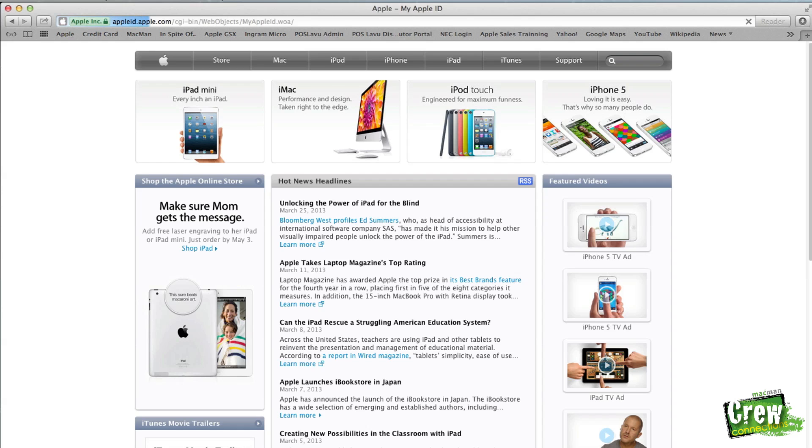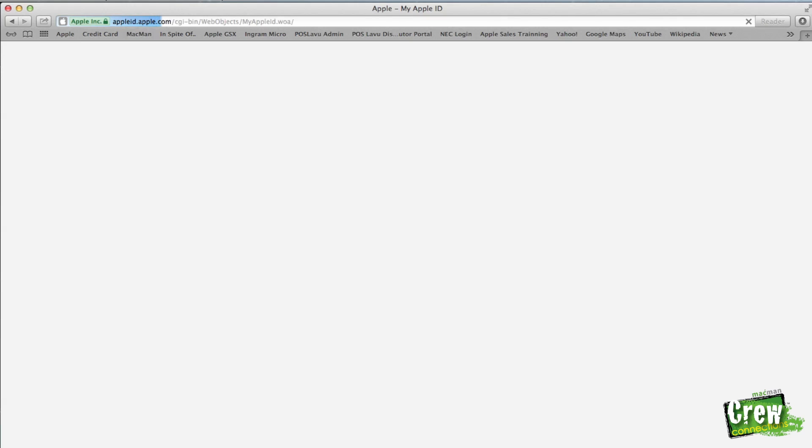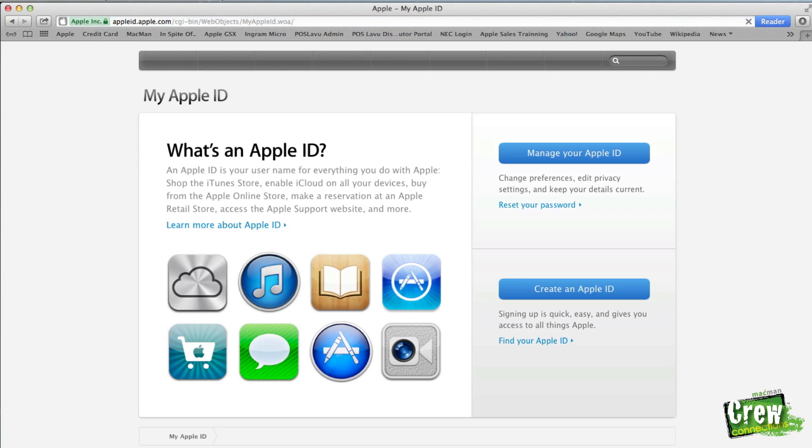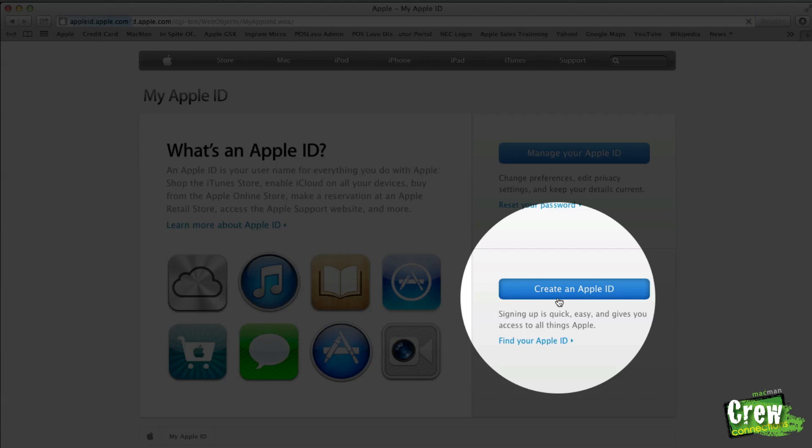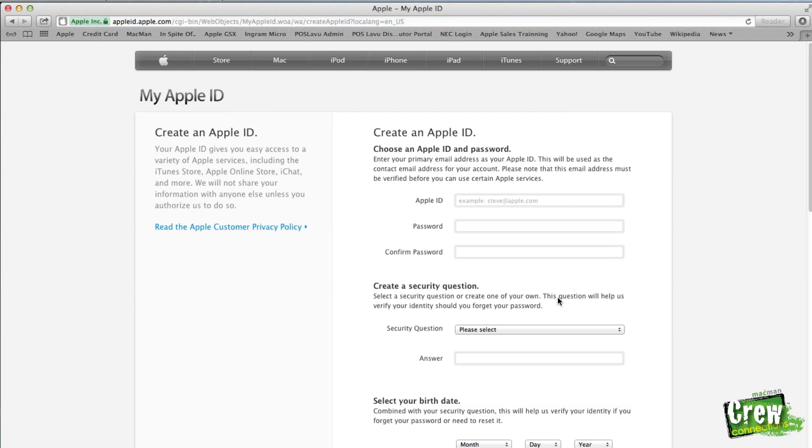Once you're in that website, you're going to see several different options. You're going to see manage your Apple ID and create an Apple ID right here. So go ahead and click on create an Apple ID.